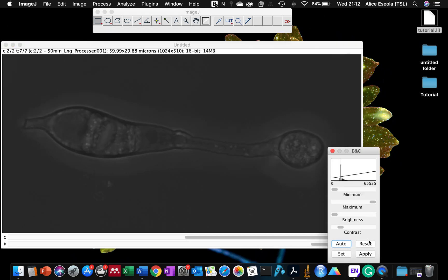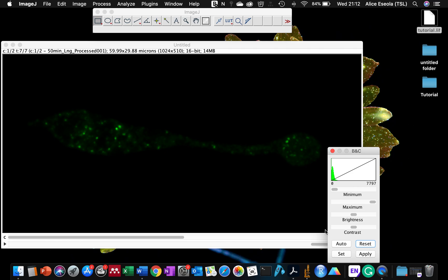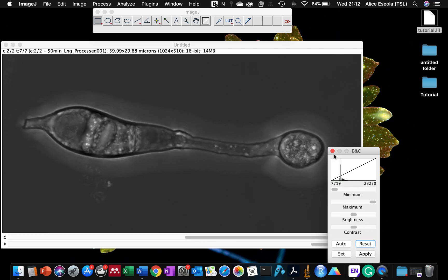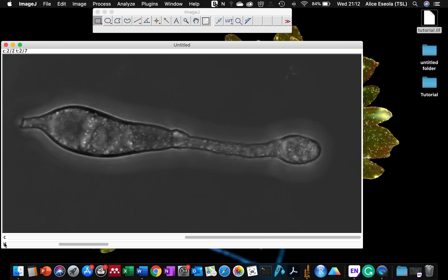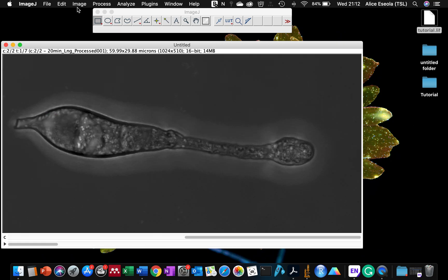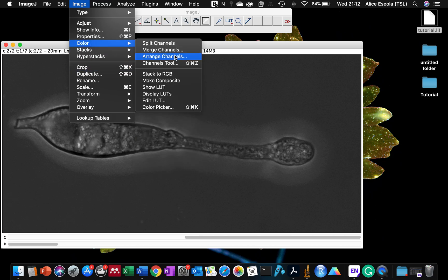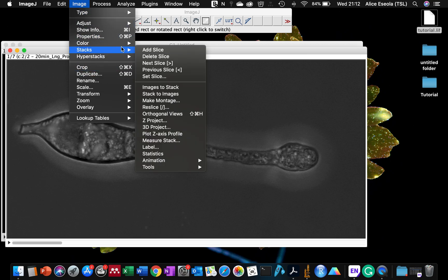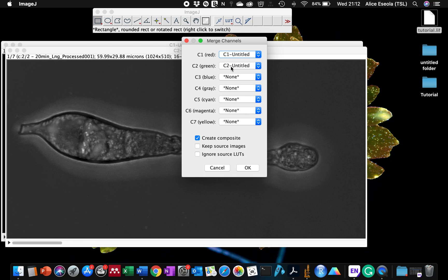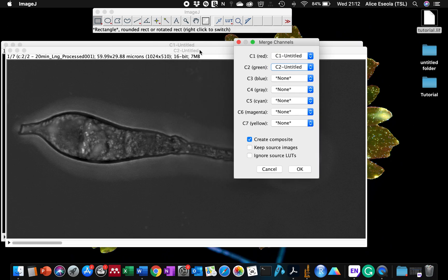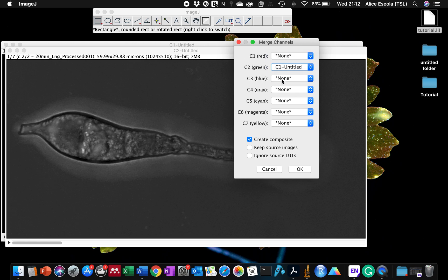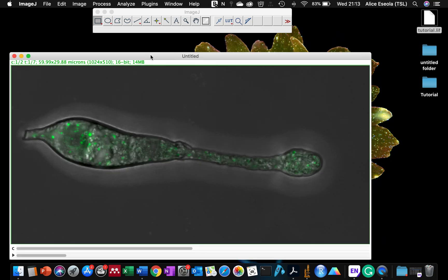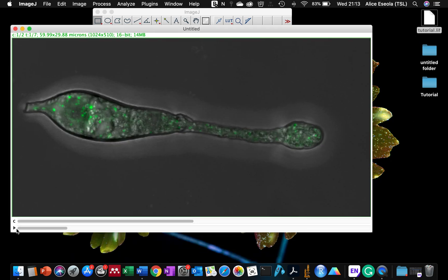I can add extra processing, which is just to reset the threshold to show the sample in a better way. Now I'm going to split the channels so I can overlay and merge them together. I can see the green fluorescence in the background. Our brightfield channel is channel 2. I'll make an overlay and here you can see our sample.